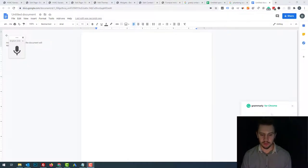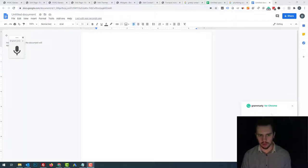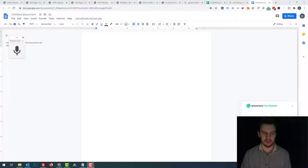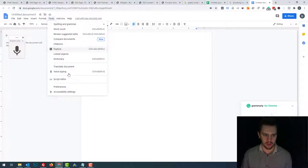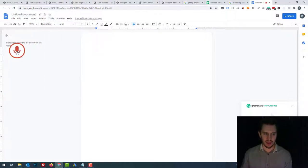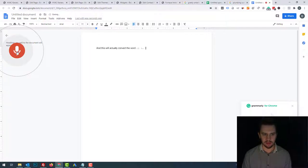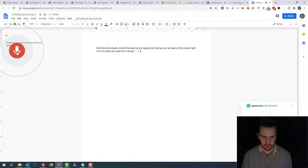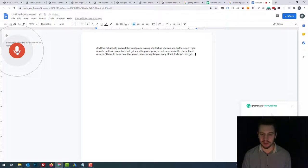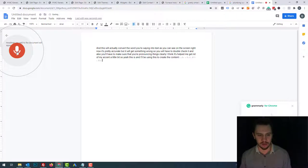I'm going to stop the video now to put together some content. Something worth sharing is you can either outsource the content writing, which a lot of people do. I personally write it myself because I can get things done quicker than outsourcing and having to check the whole thing. What you can do is open Google Docs in Chrome, go to Tools, then Voice Typing, and click on it — this converts your words into text. It's pretty accurate but will get some things wrong, so double check it. This is another really good tool that can speed things up for you.